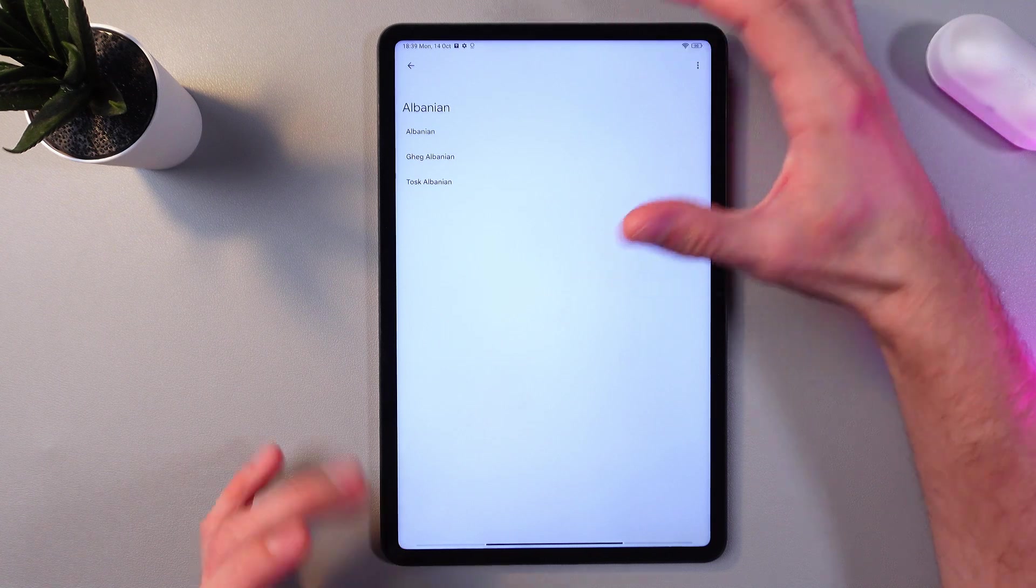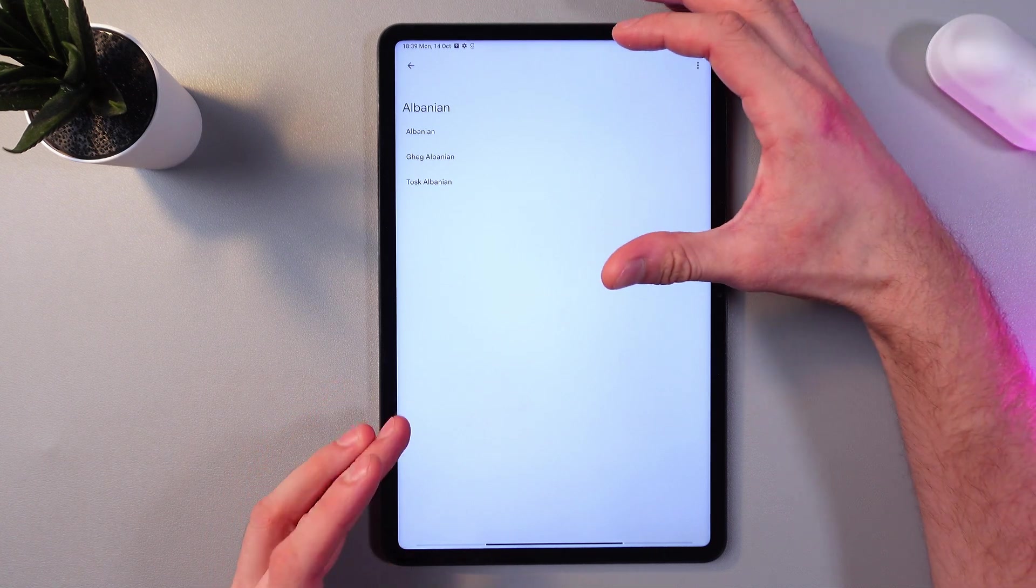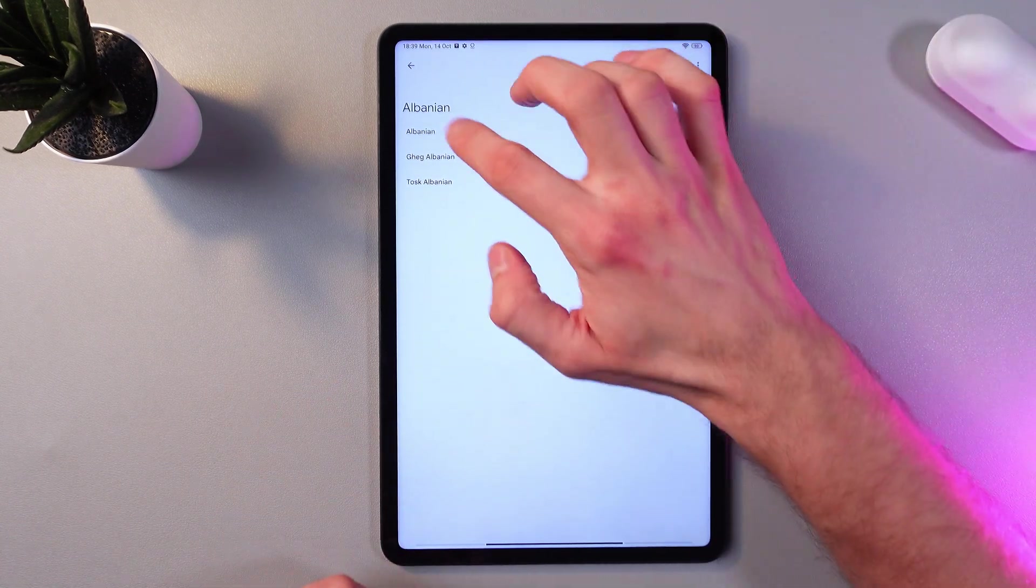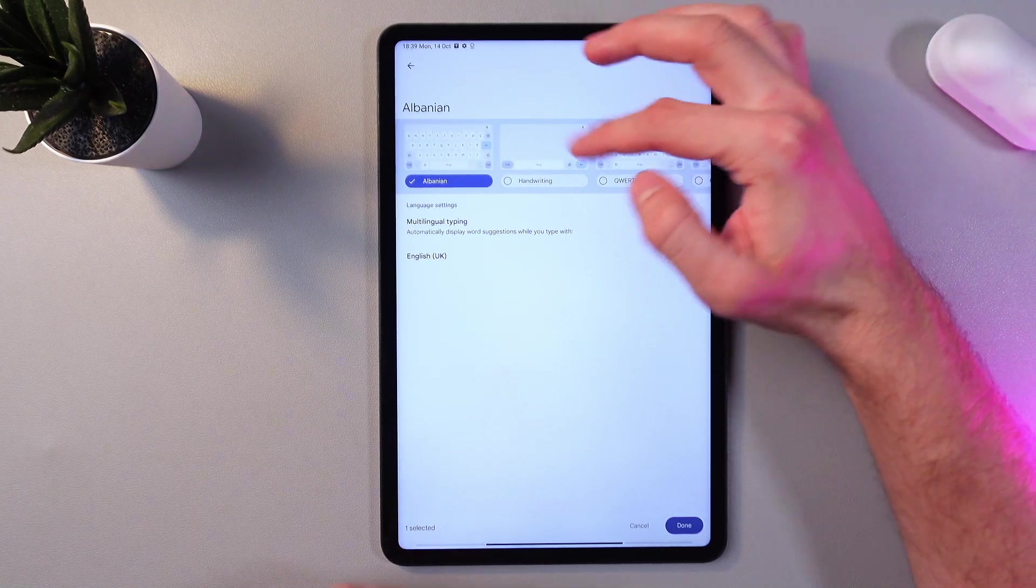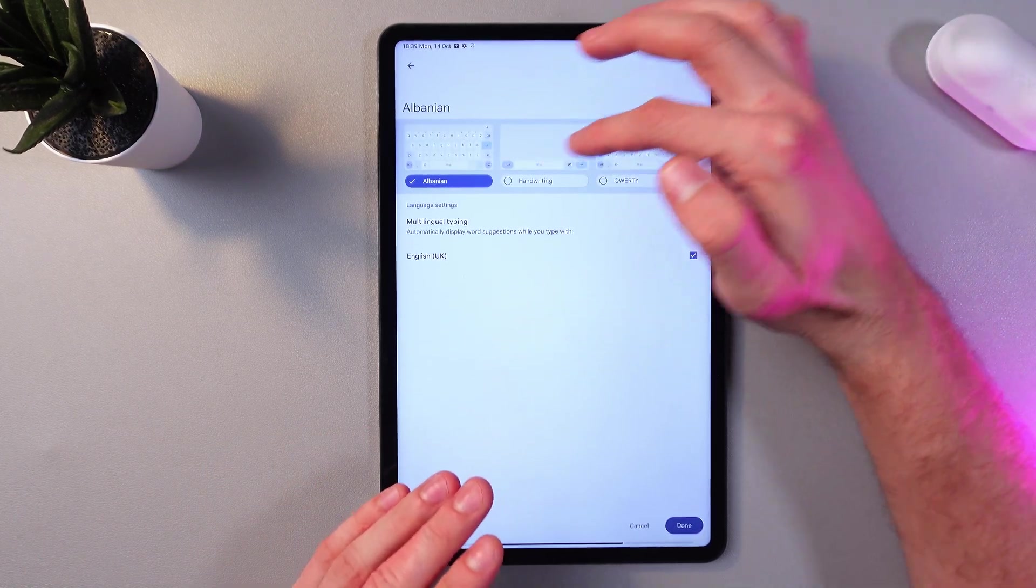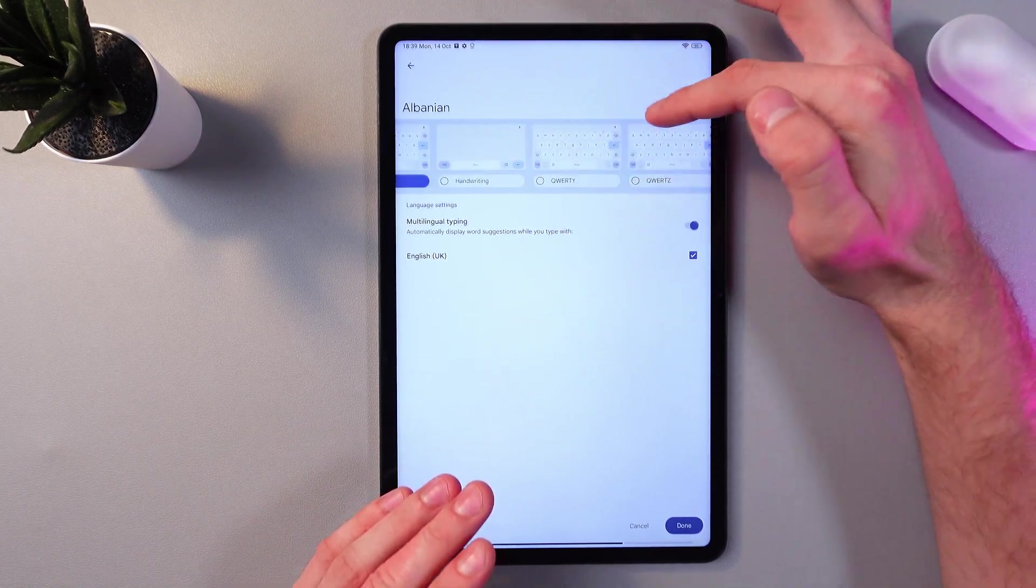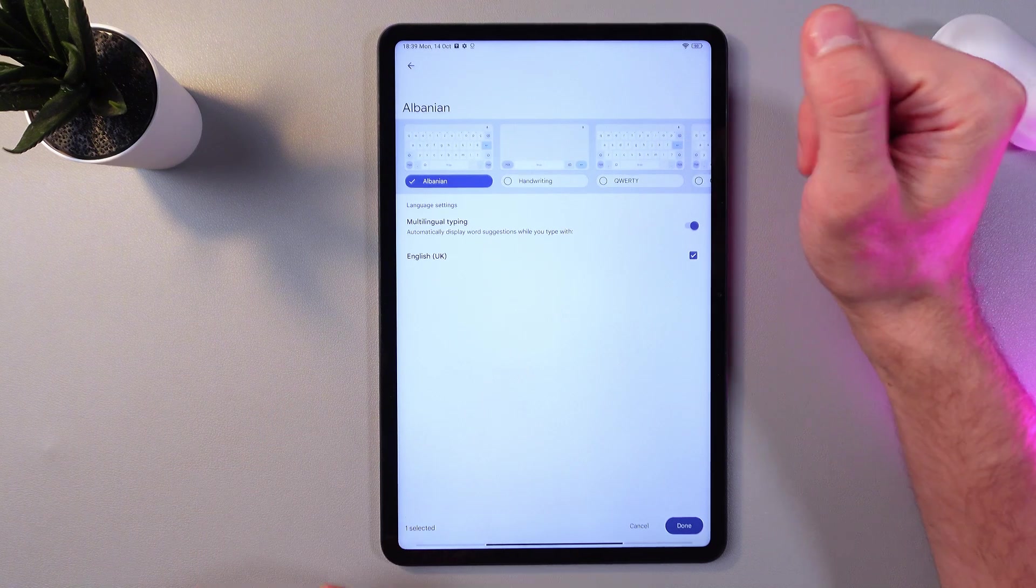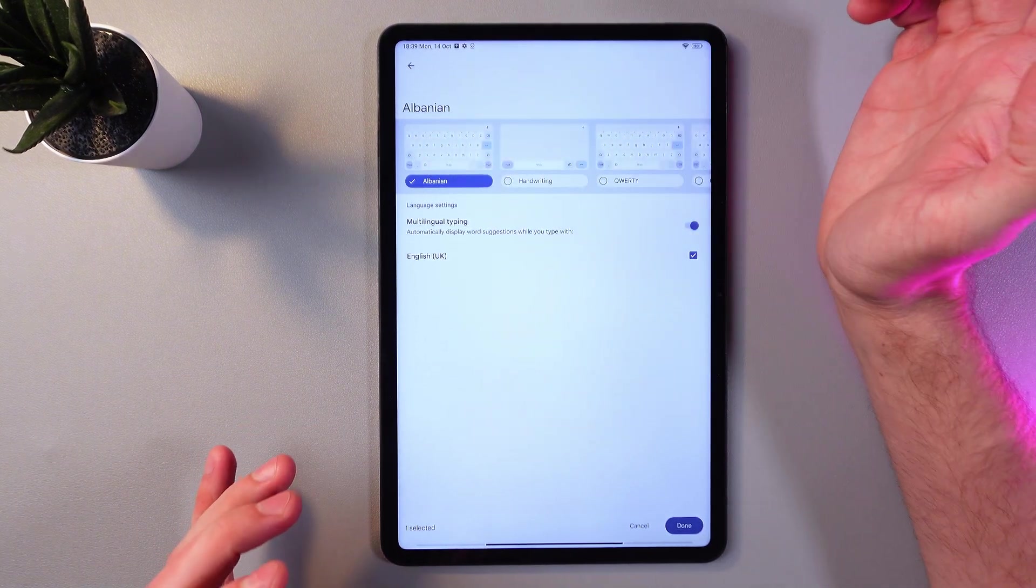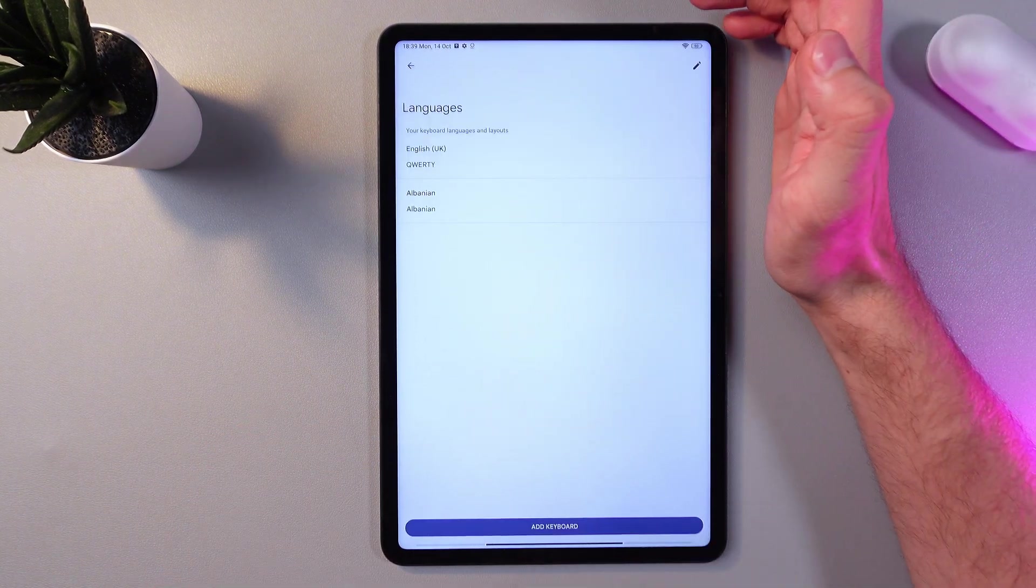So depending on your region or on the accent you're speaking and using, I'll just choose standard Albanian. You can choose between different fonts like handwriting, QWERTY. So I'll just choose standard Albanian. Press done.